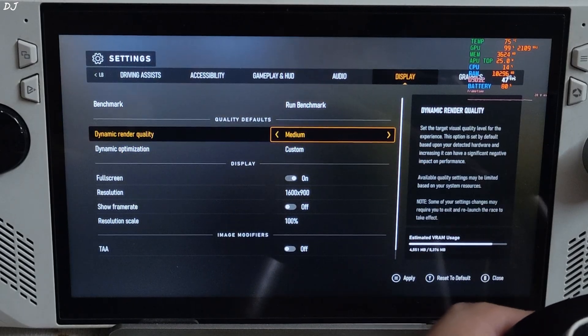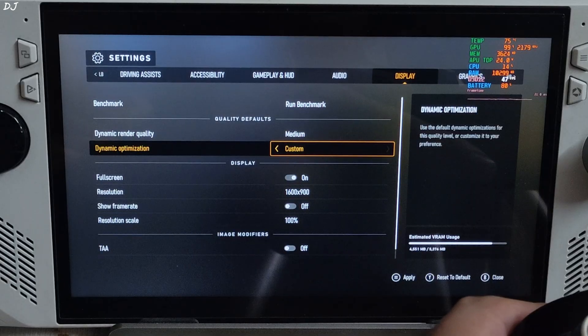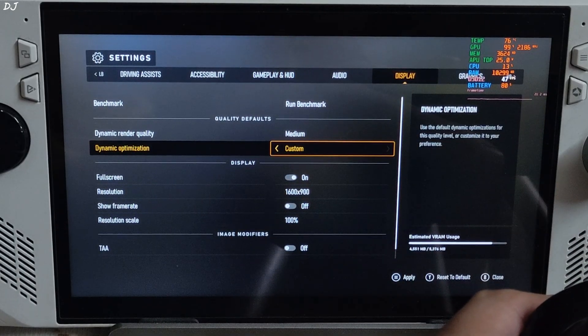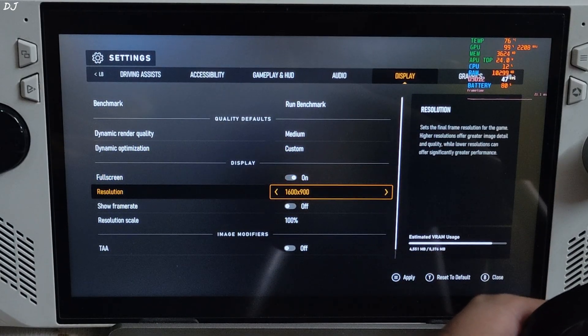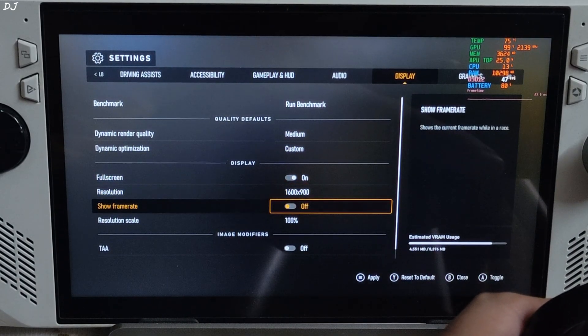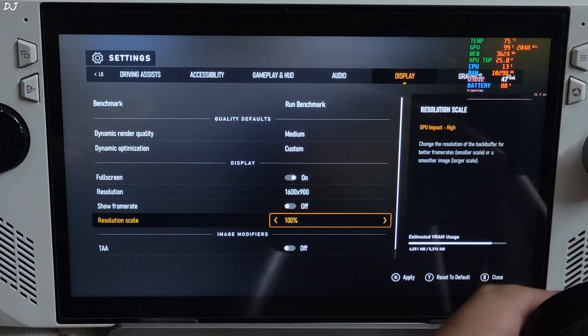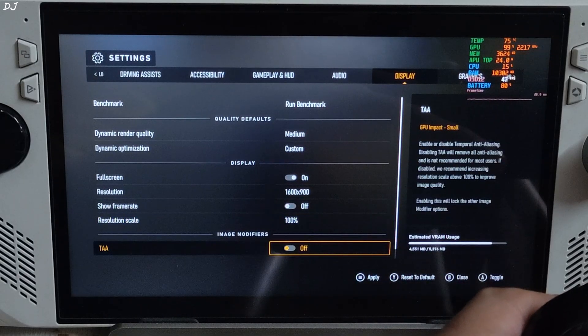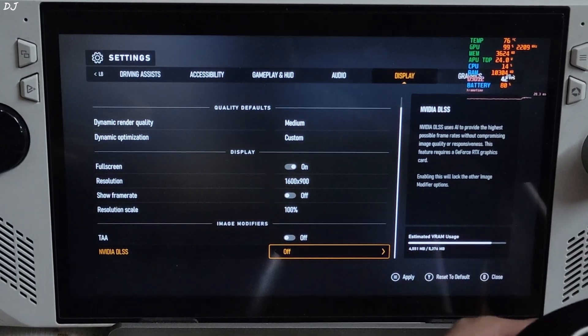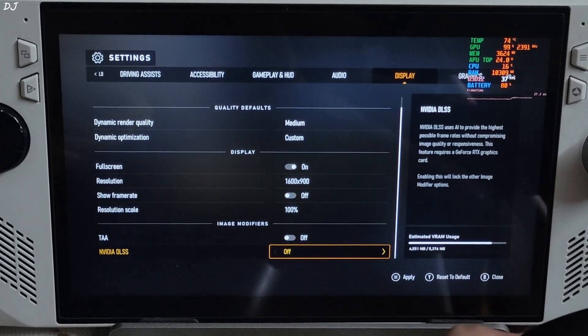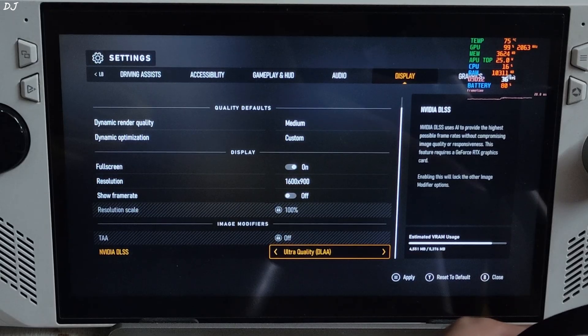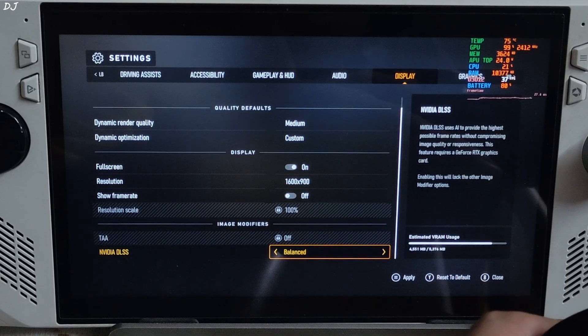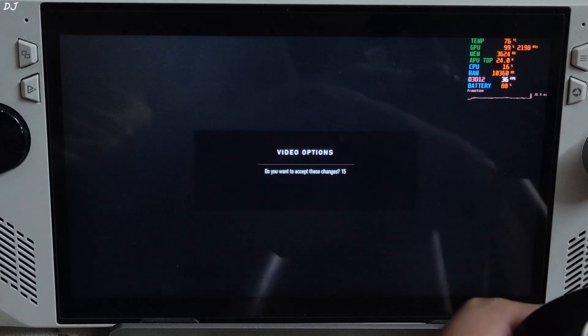In-game settings. Dynamic render quality set to medium. Dynamic optimization. Custom. Fullscreen mode on. Resolution 900p. DLSS setting. It got unlocked. Using OptiScaler's balance preset. Apply.